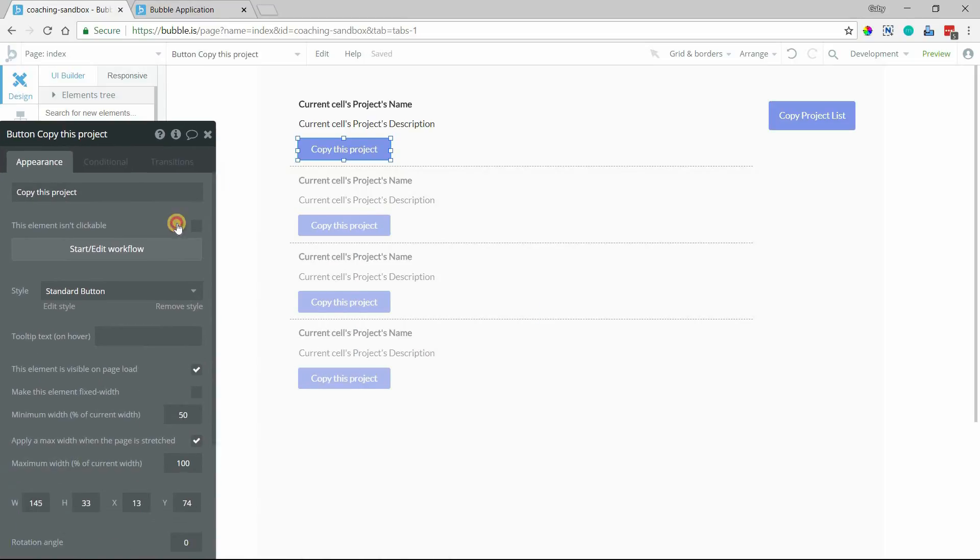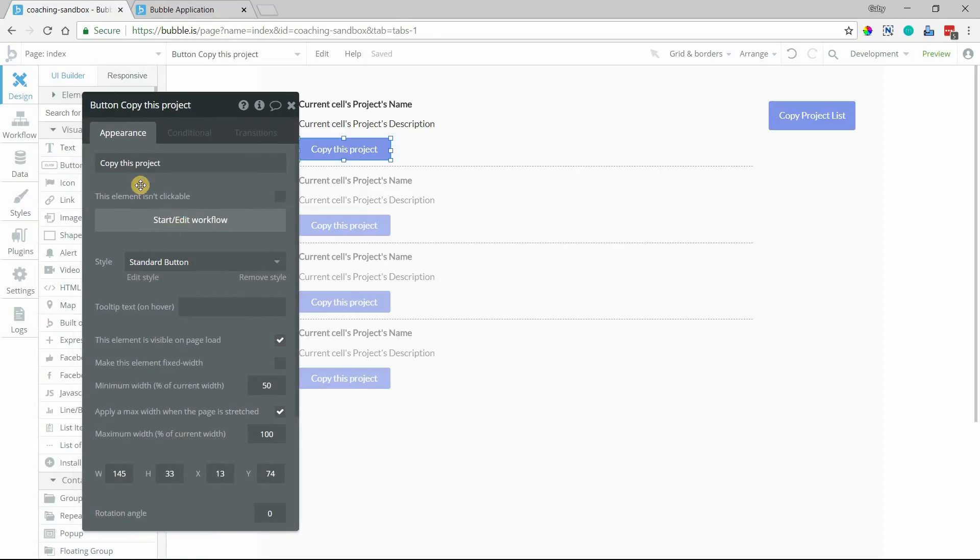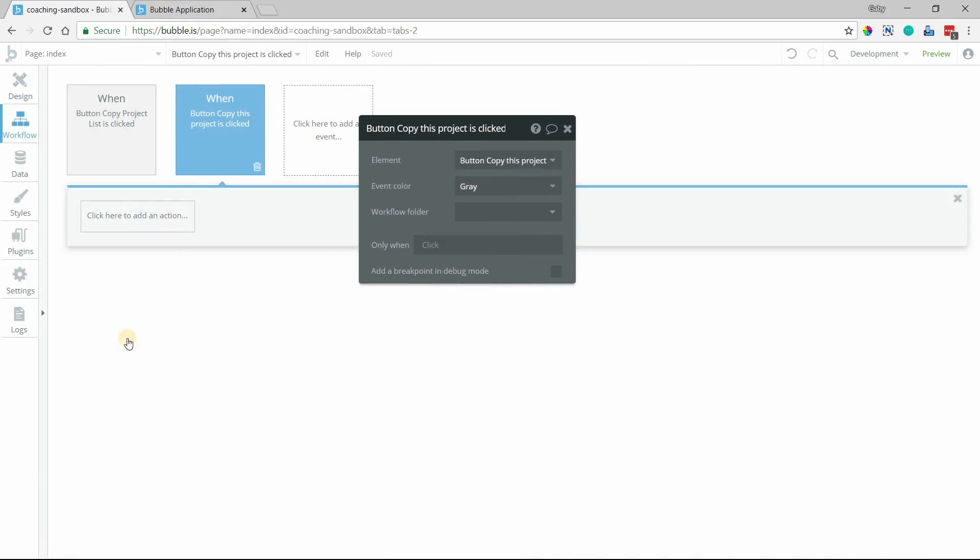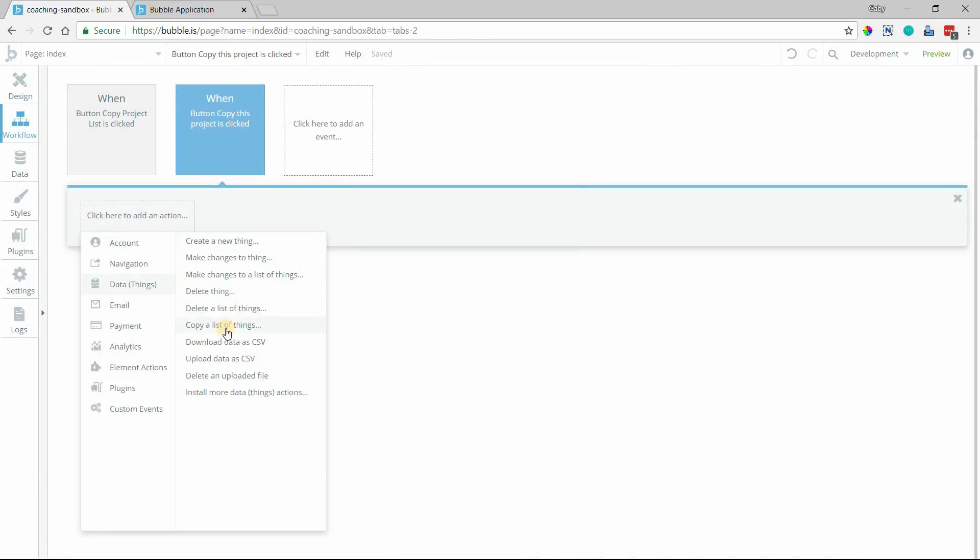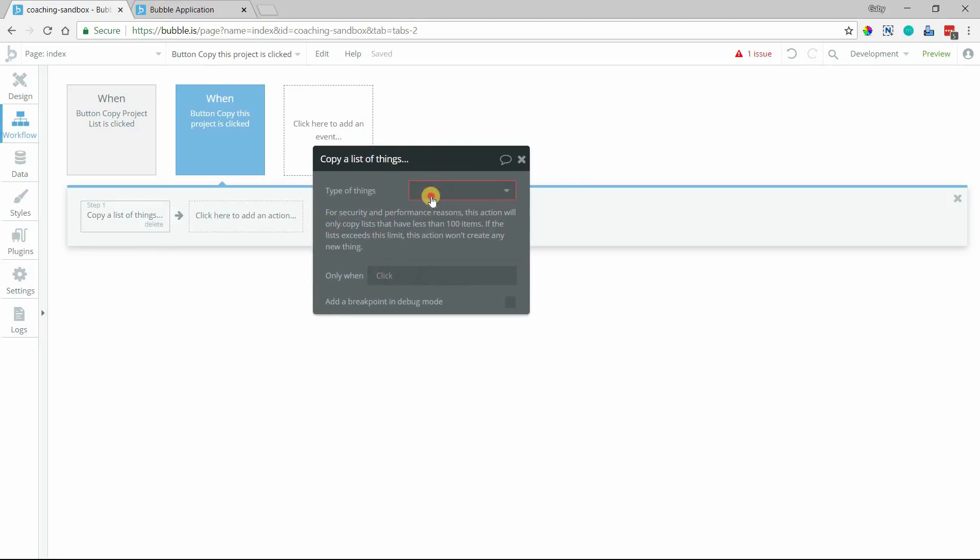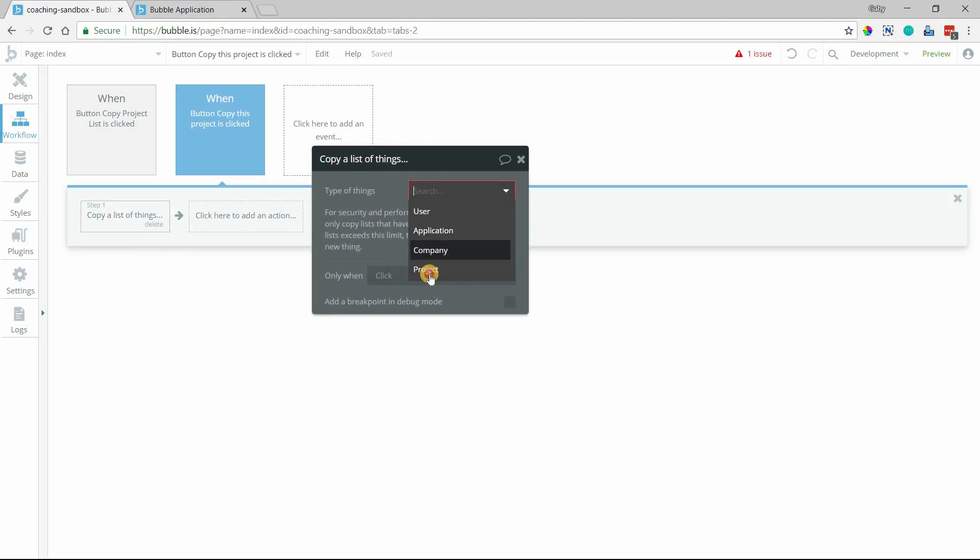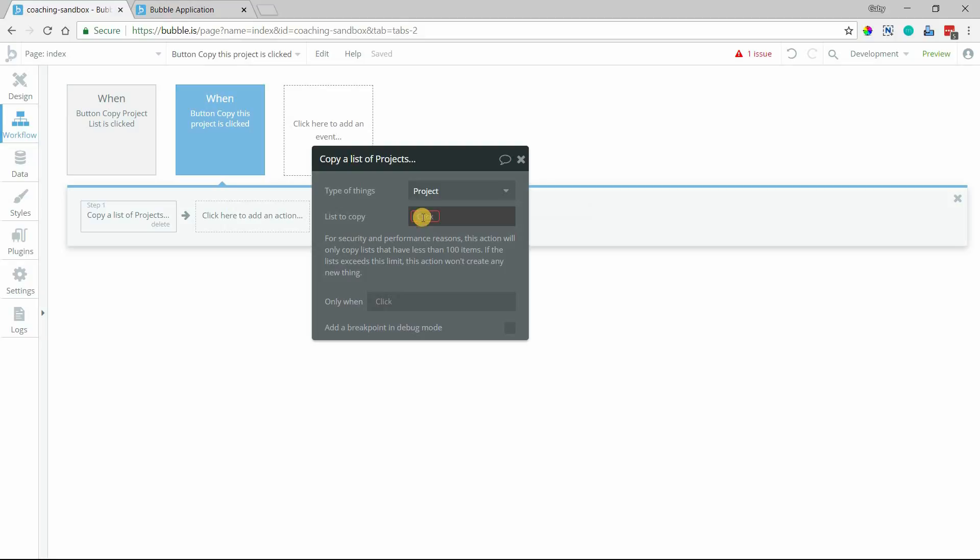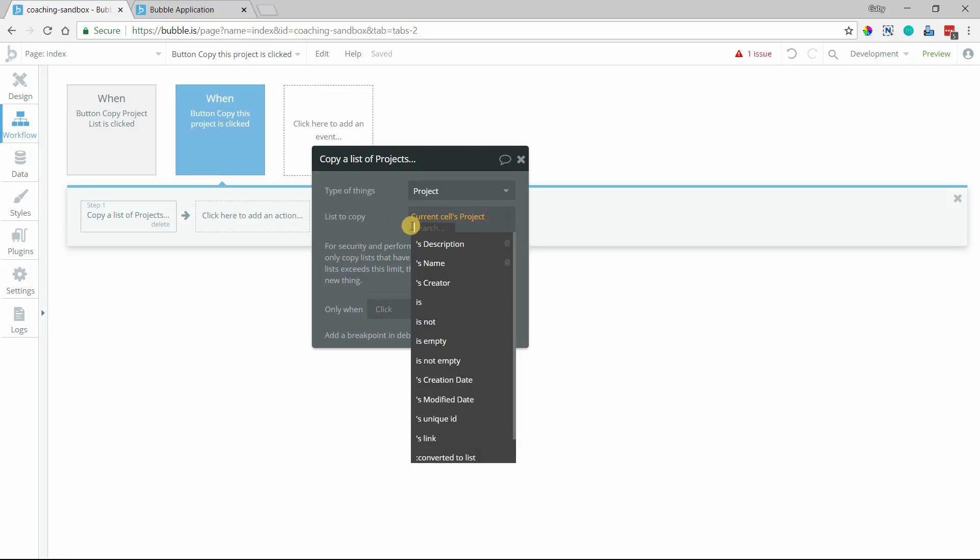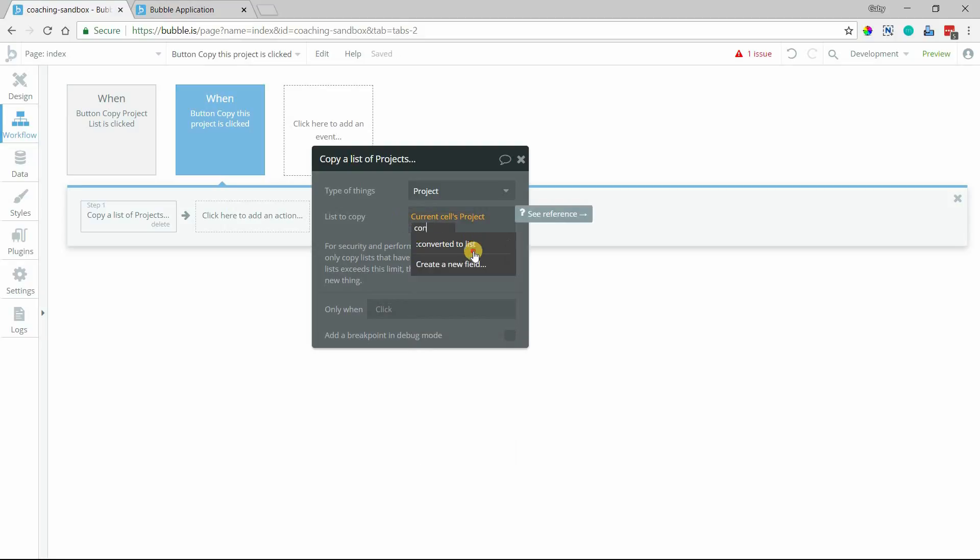And the workflow is still going to use the exact same action, copy a list of things. It'll still be type project. Now the list, however, is going to be the current cell's project converted to list.